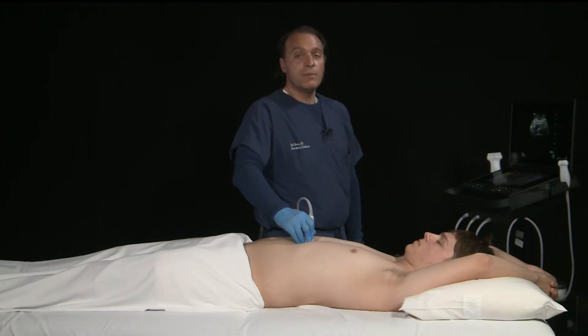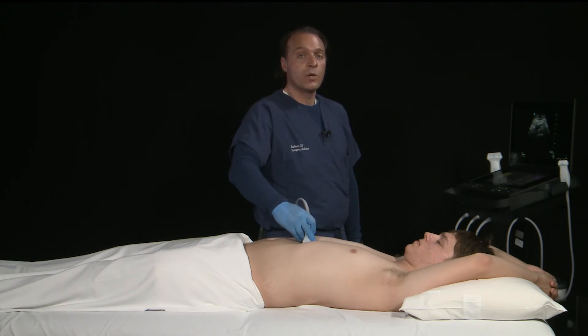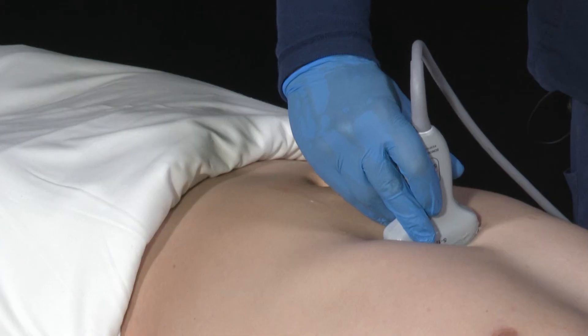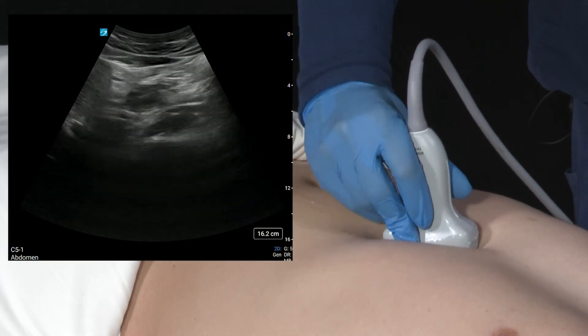Once we're finished imaging the aorta in its short axis or transverse orientation, we're going to rotate the transducer 90 degrees into its sagittal orientation such that the marker dot is pointed towards the patient's head.